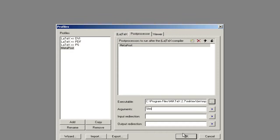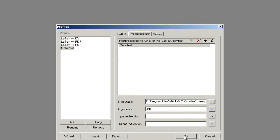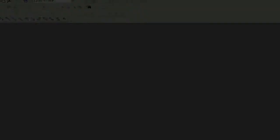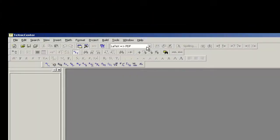So what this is going to do is when we call the MetaPost Post Processor, whatever tech file you have open, it'll look for the corresponding MP file to MetaPost it. We're going to hit OK. And now we should have MetaPost up there in our output profile.